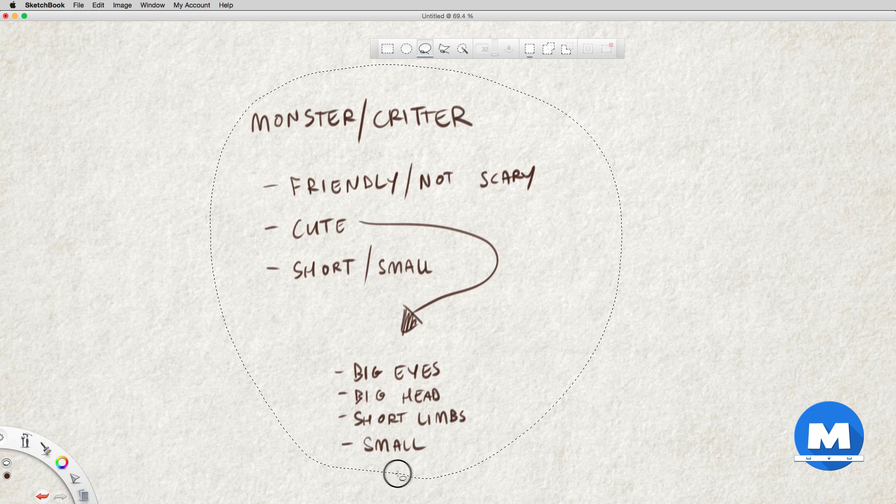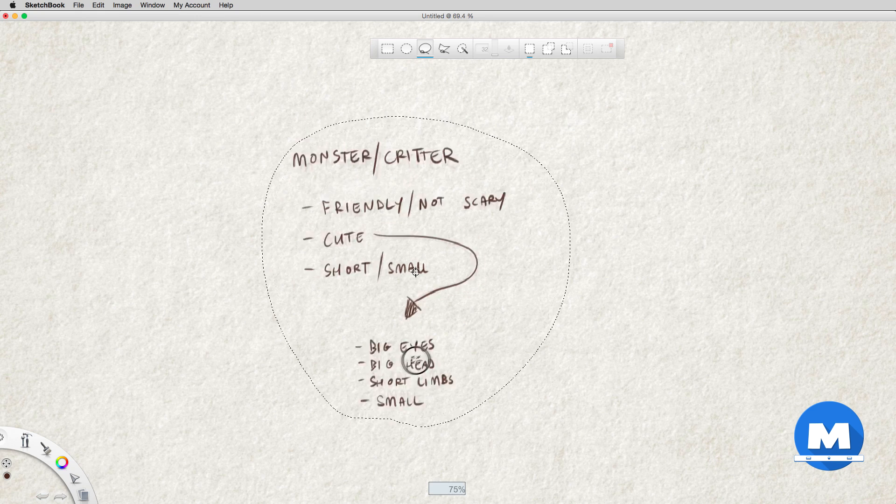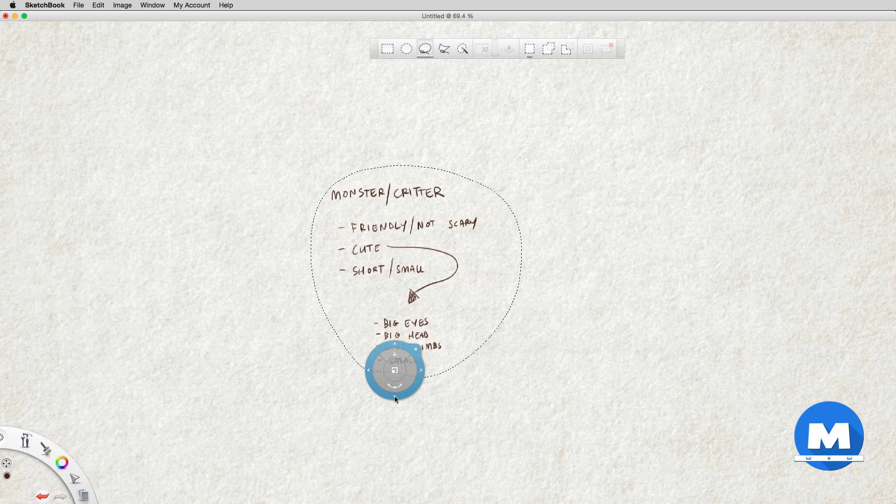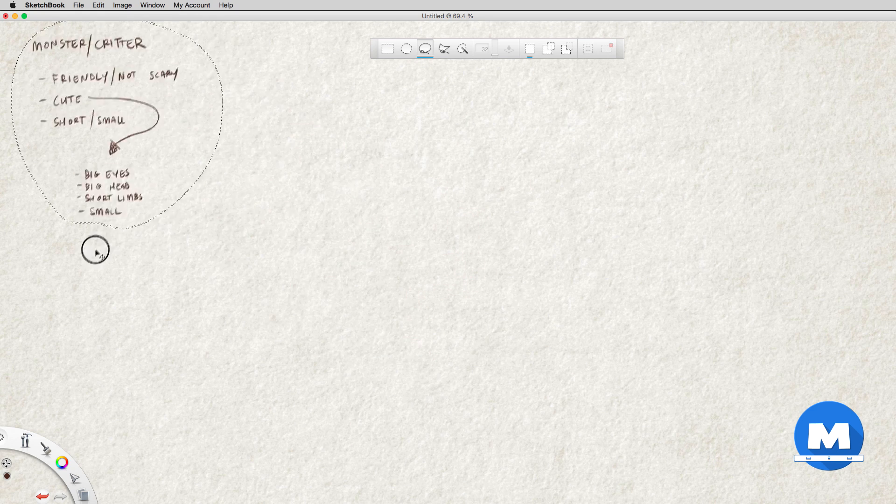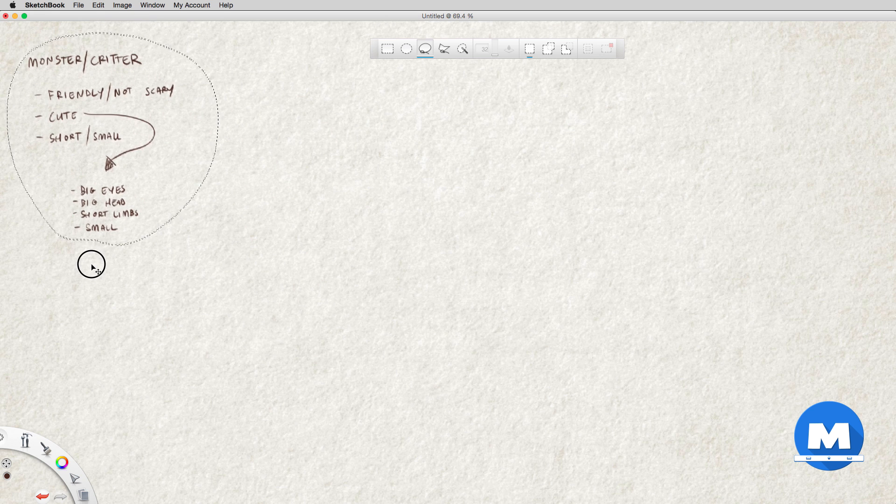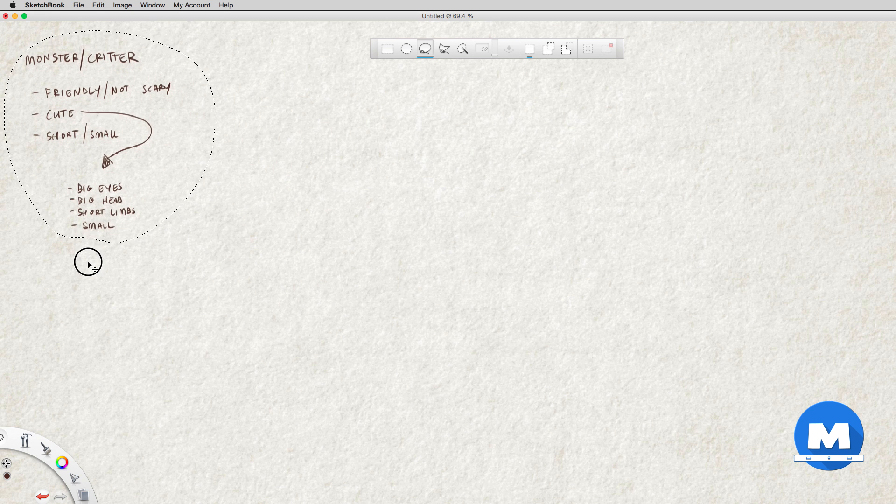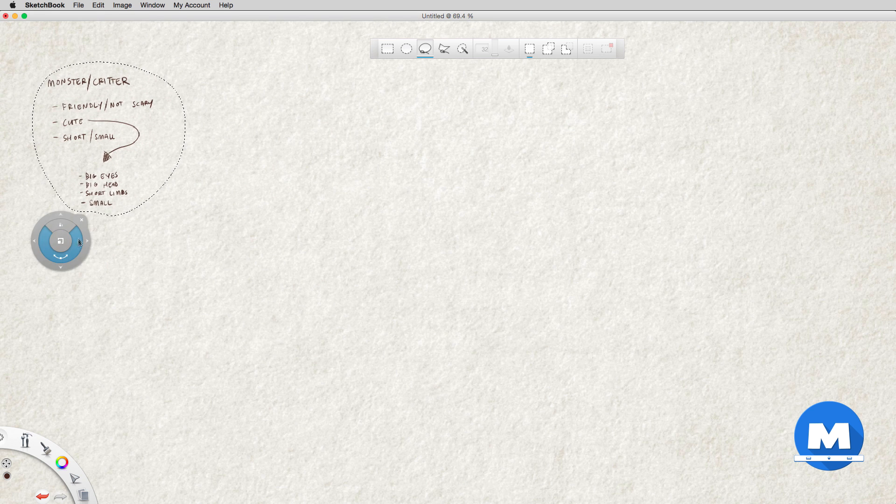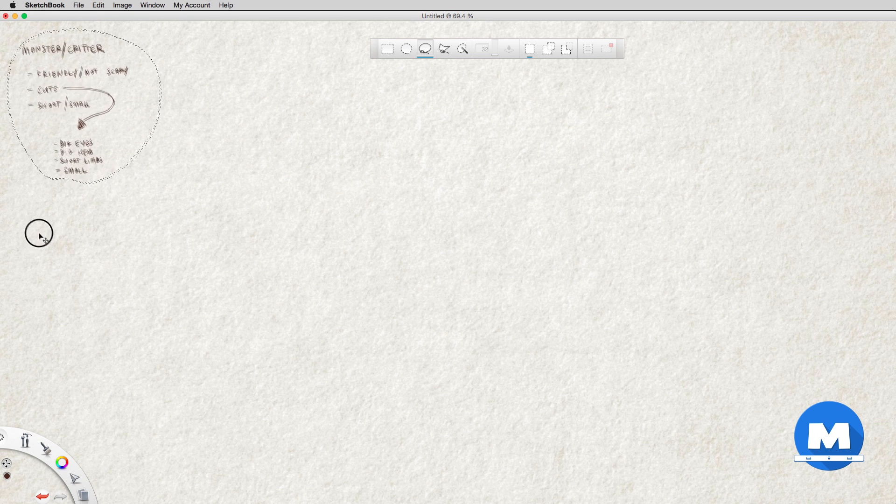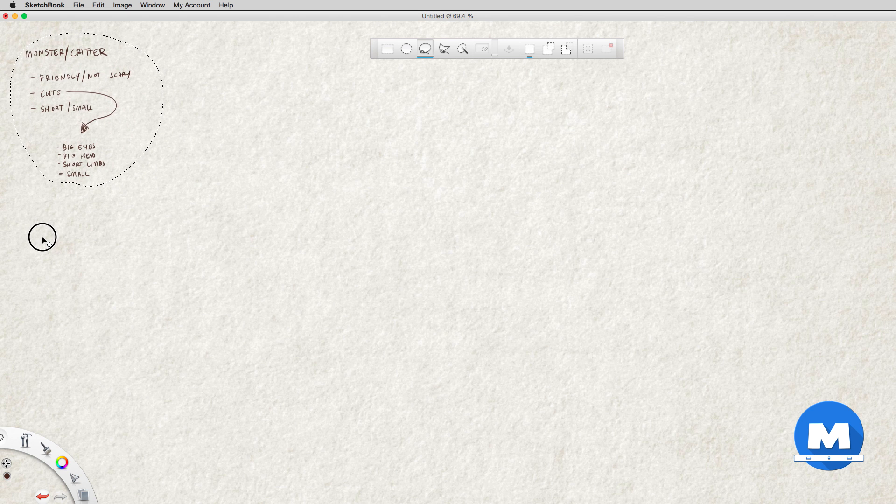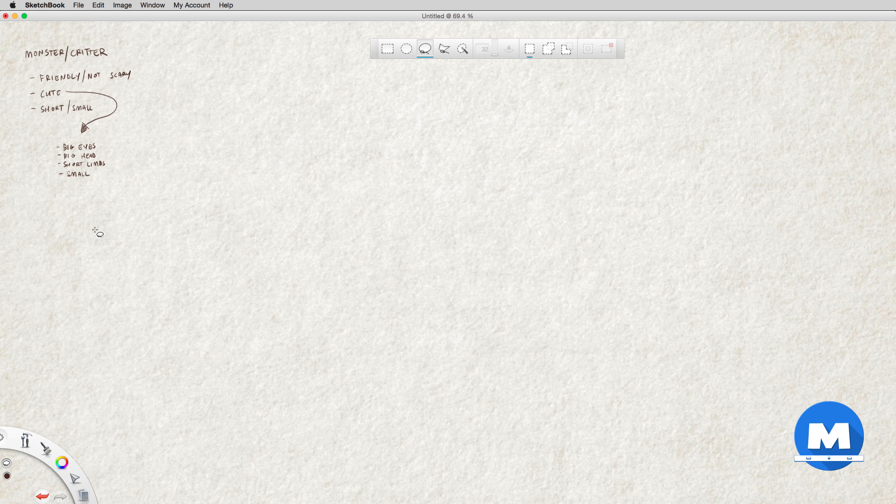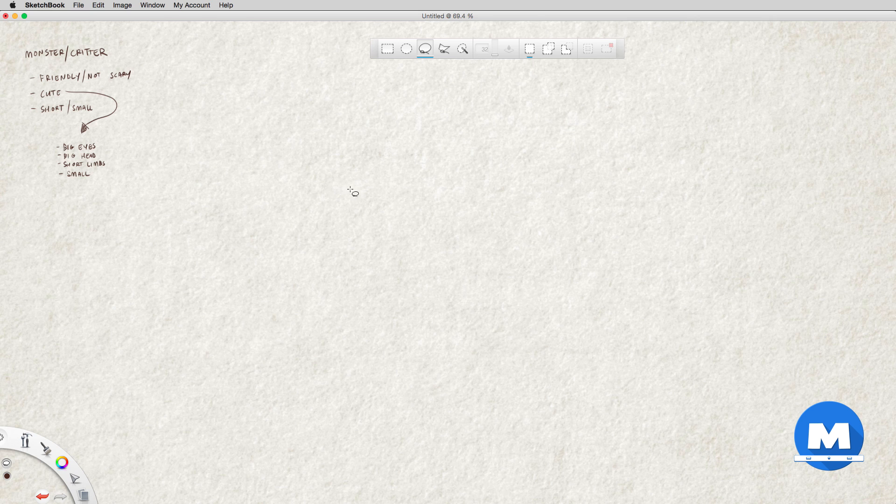I'll just move this up here for reference. Now a good character design will have a combination of different sizes and contrast and shapes and also a good silhouette. So I'll just quickly sketch in some different types of shapes and see what I like.